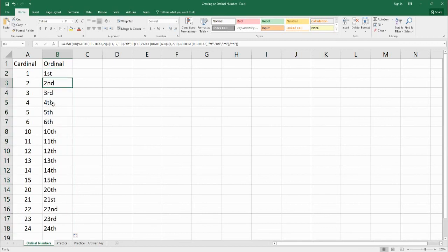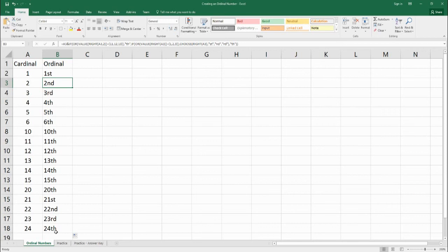First, second, third, fourth, fifth, sixth. Jump to 10th, 11th, 12th, 13th, 14th, 15th. Jump to 20th, 21st, 22nd, 23rd, and 24th.